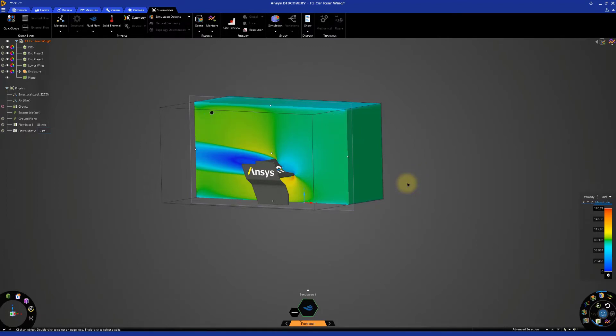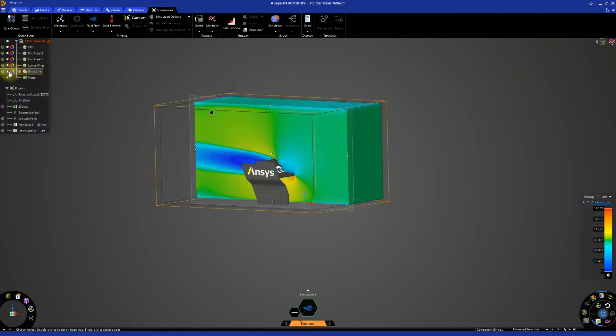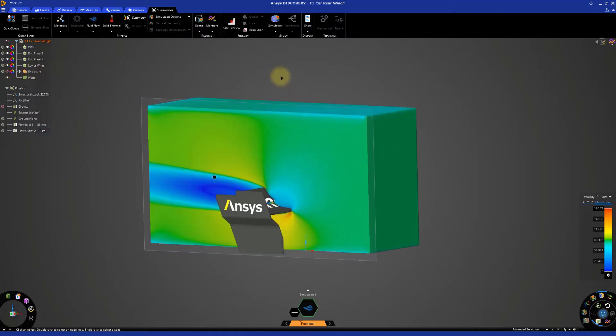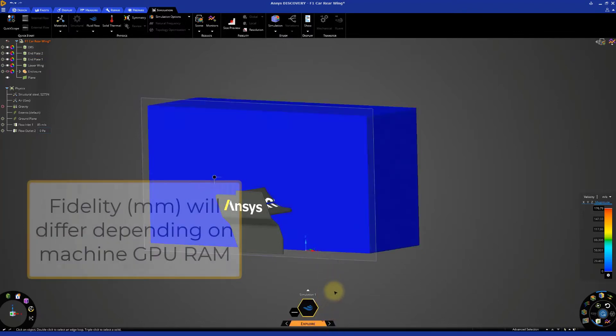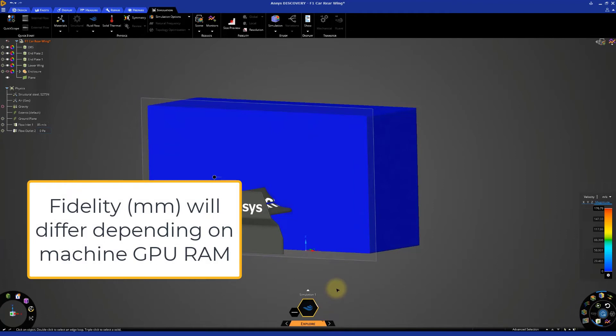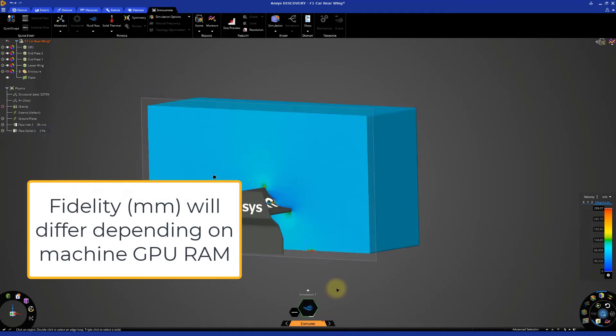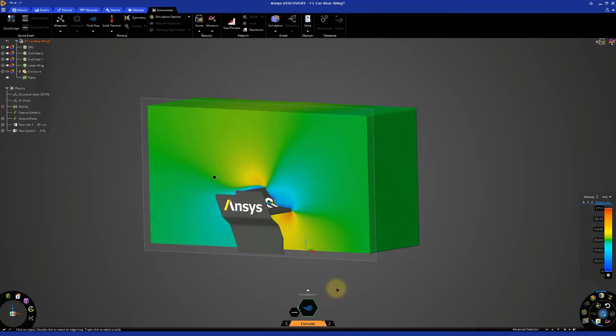Go to the model tree at the top left of the window and clear the checkbox next to the enclosure to hide it. Let's increase our fidelity a bit as well. In our case, we achieved a fidelity of approximately 9mm. The simulation results will update.